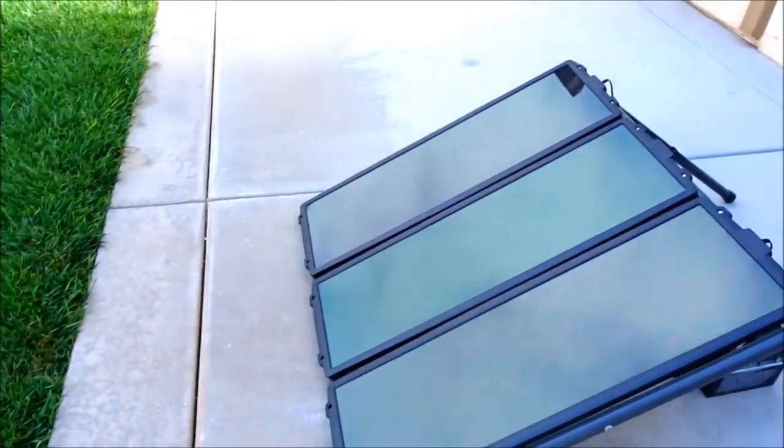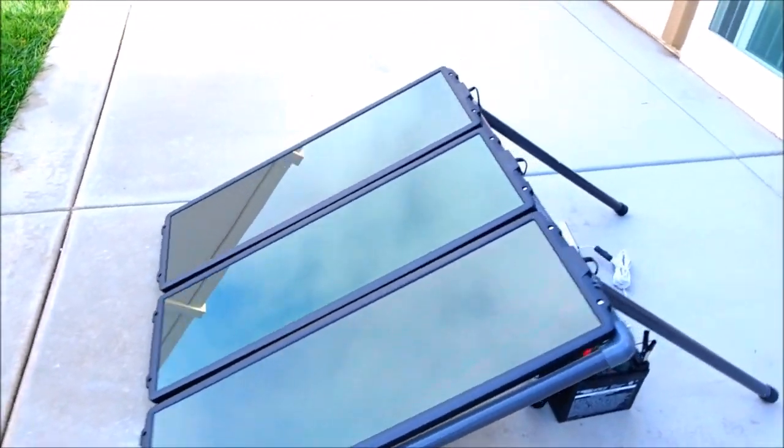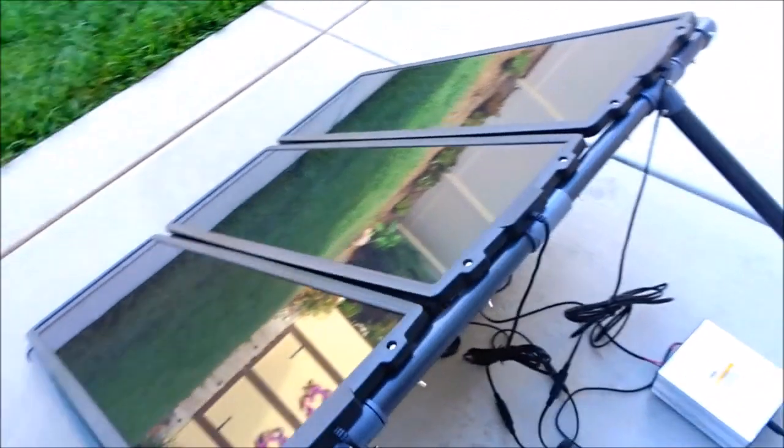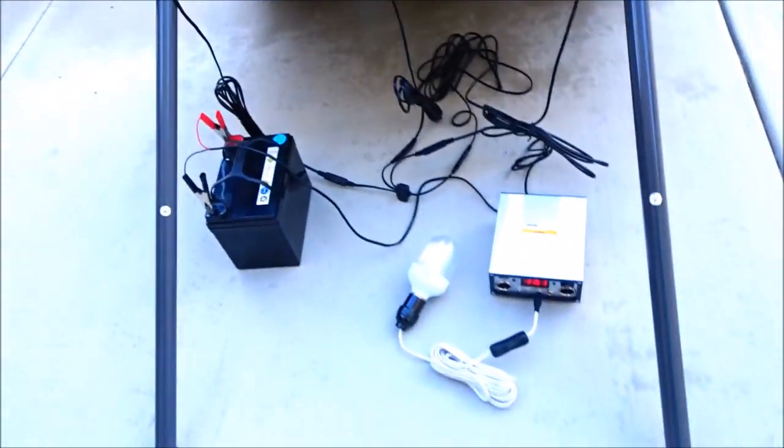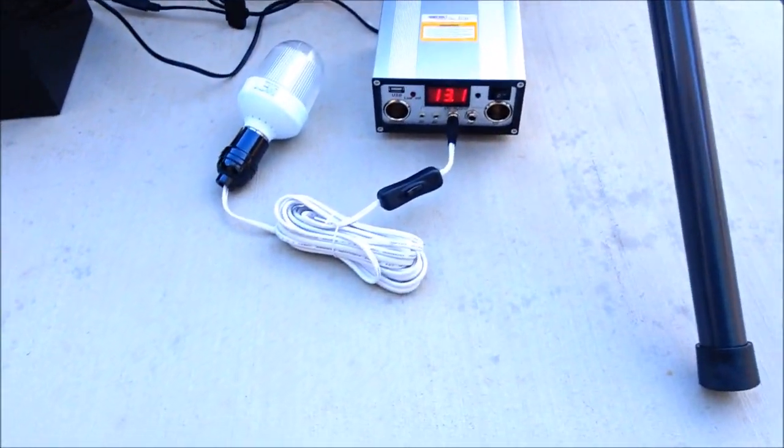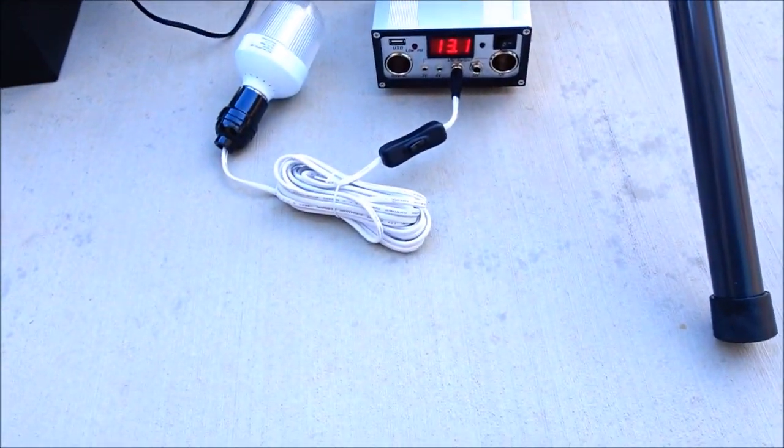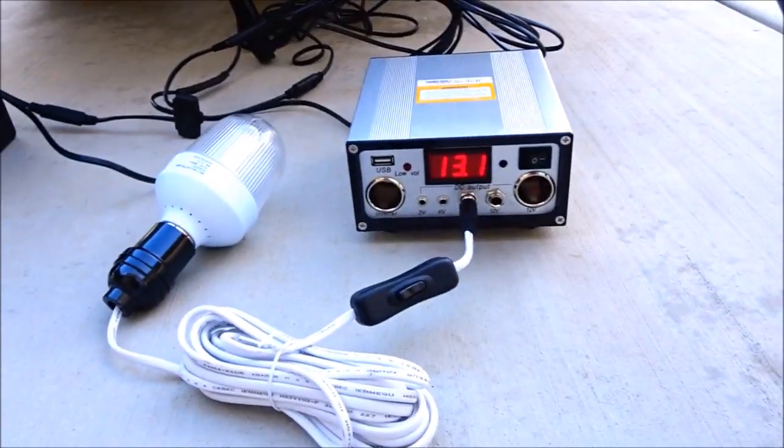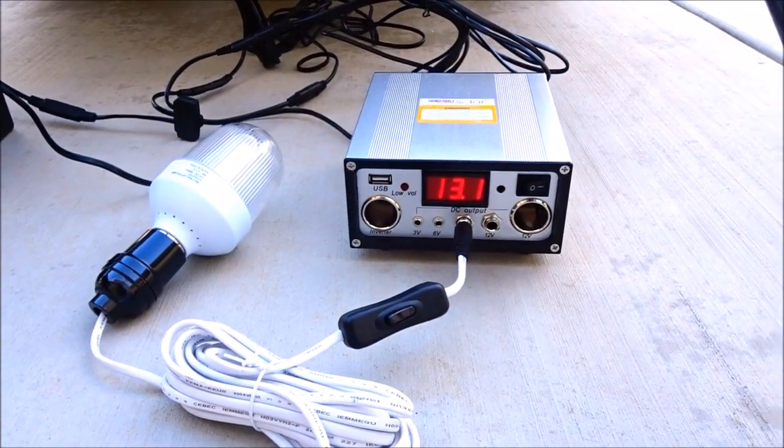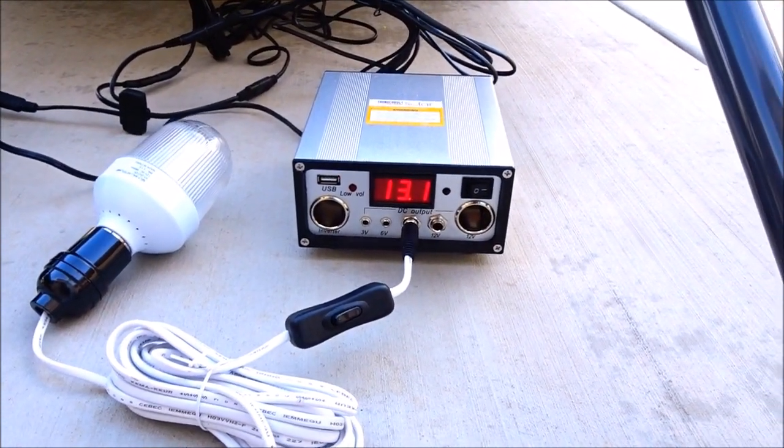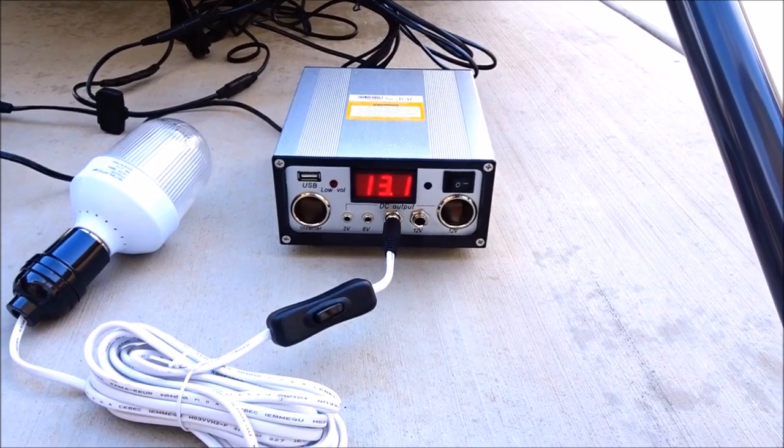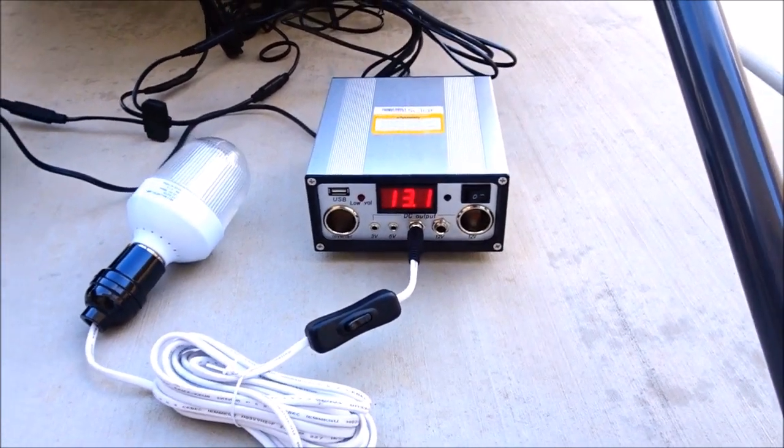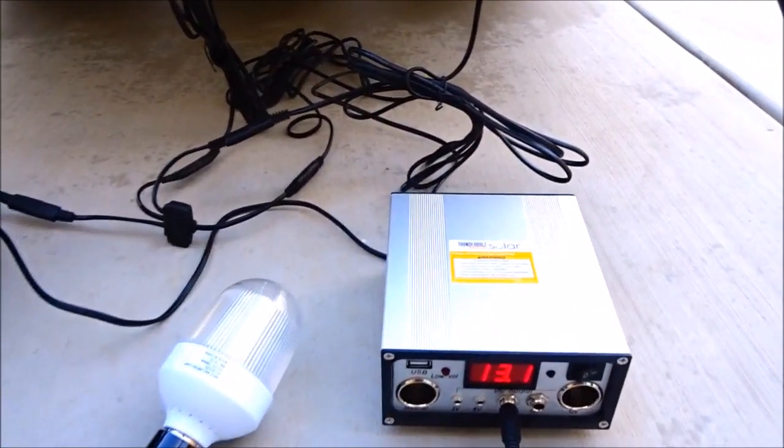I have it together and hooked up to the battery. The charge controller is reading that because the battery is charged, it's putting out 13.1 volts. So if I disconnect the battery...